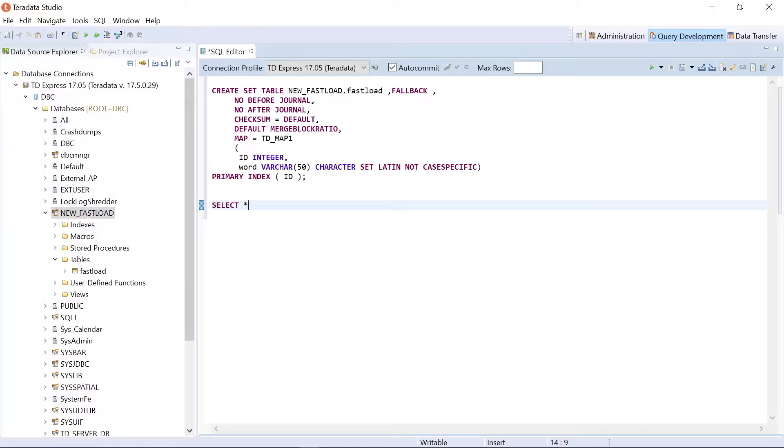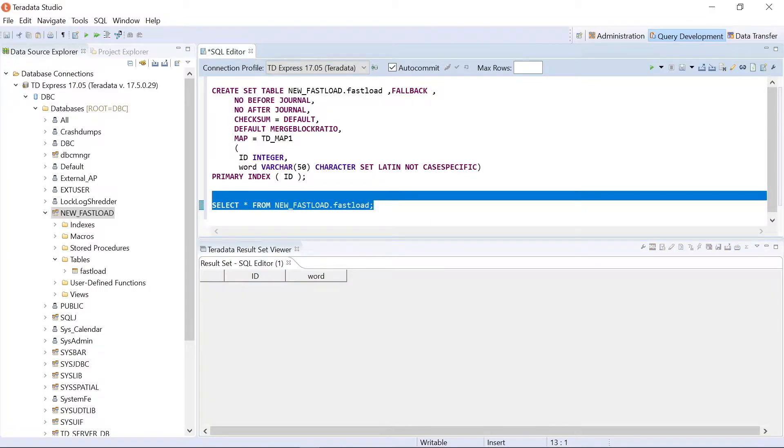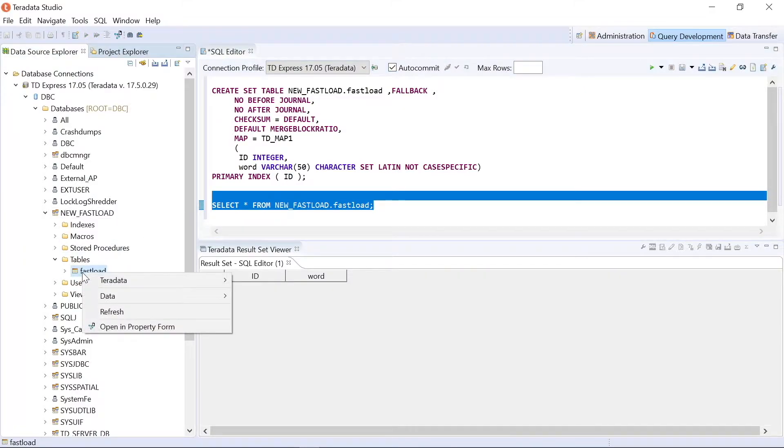Select everything from the table name. Currently, it's empty. Now we want to load that file into it.